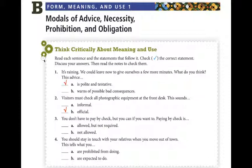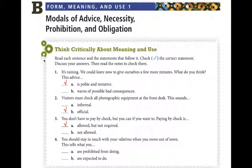Number 3: 'You don't have to pay by check, but you can if you want to.' Is paying by check allowed but not required, or is it not allowed? Reading the sentence again — 'You don't have to pay by check, but you can if you want to' — this means that paying by check is allowed, but not required.